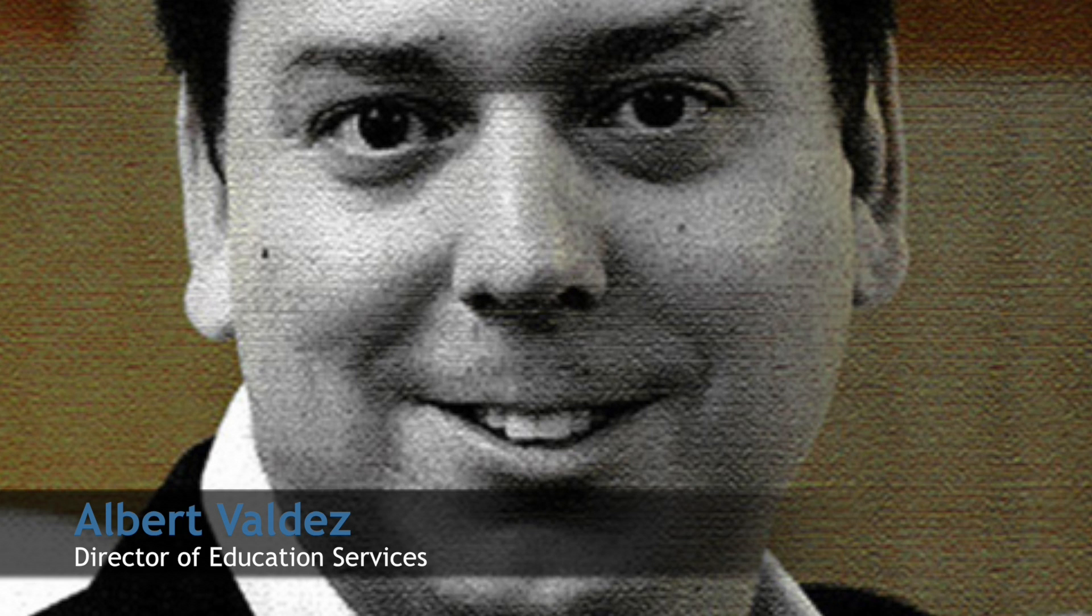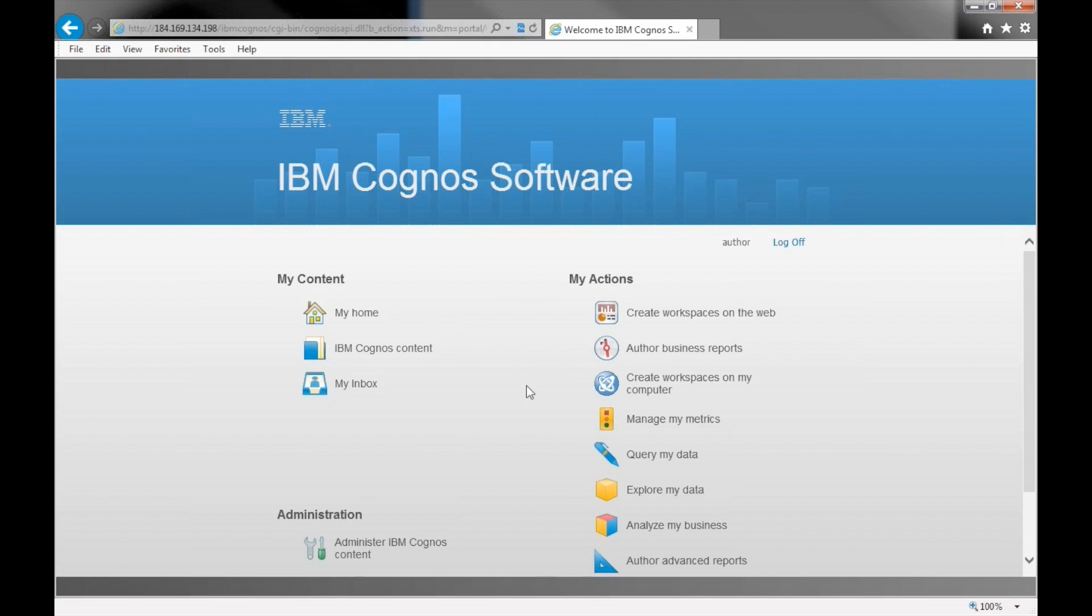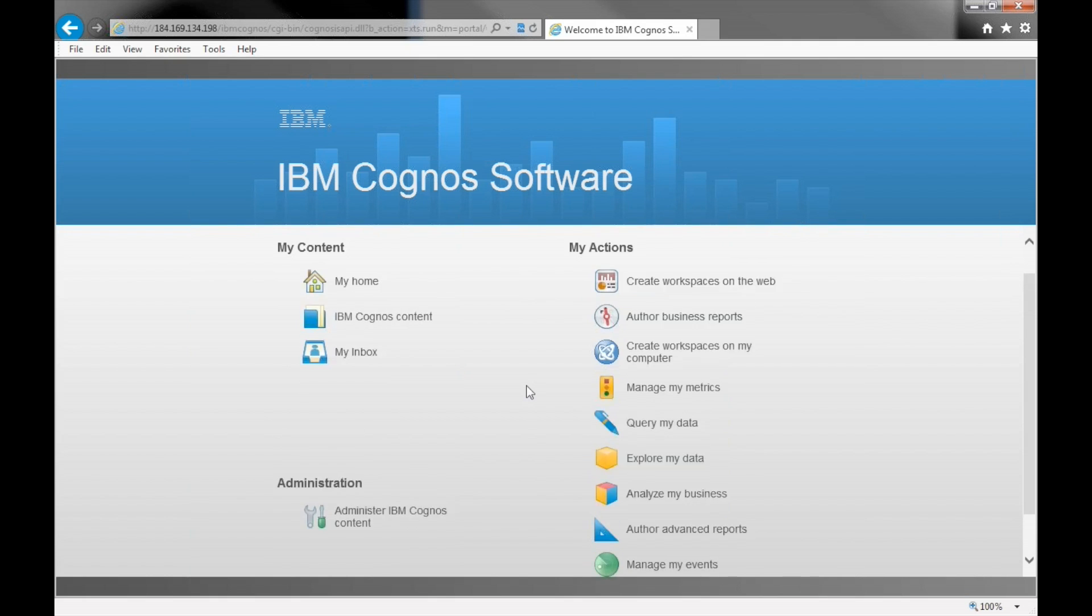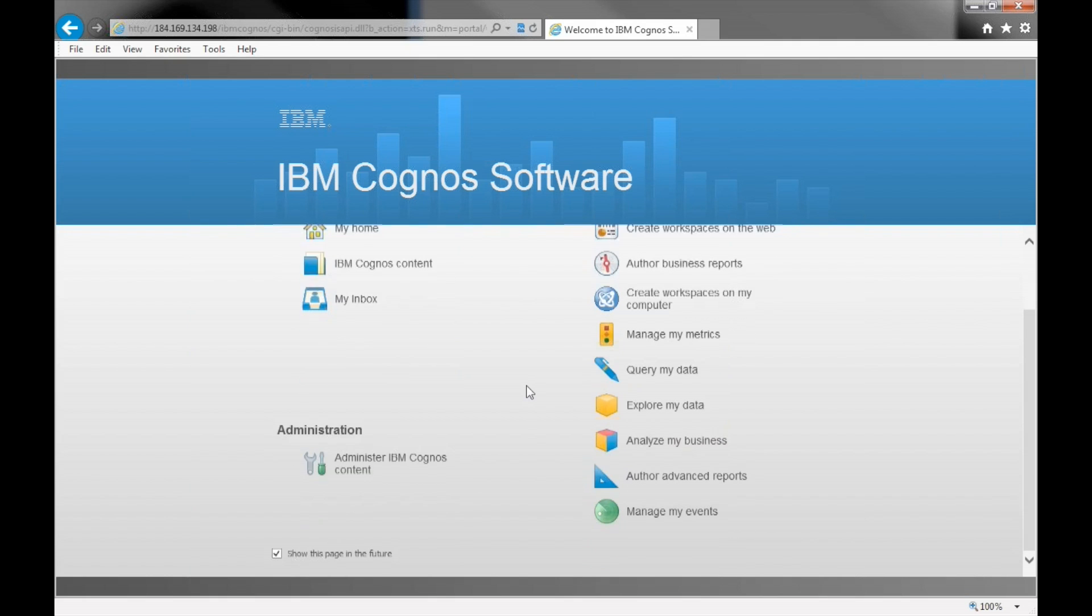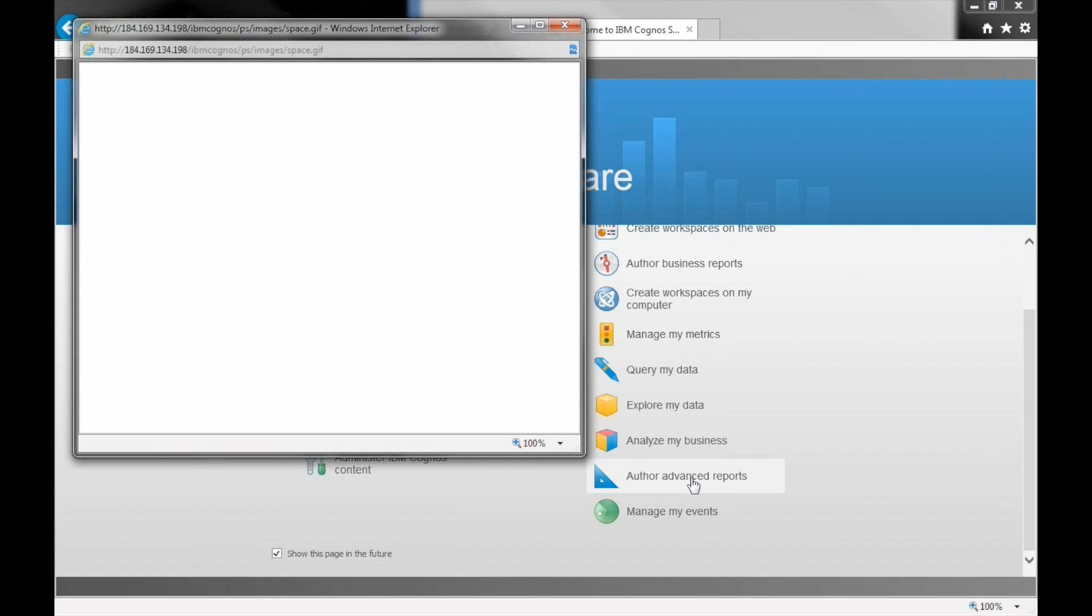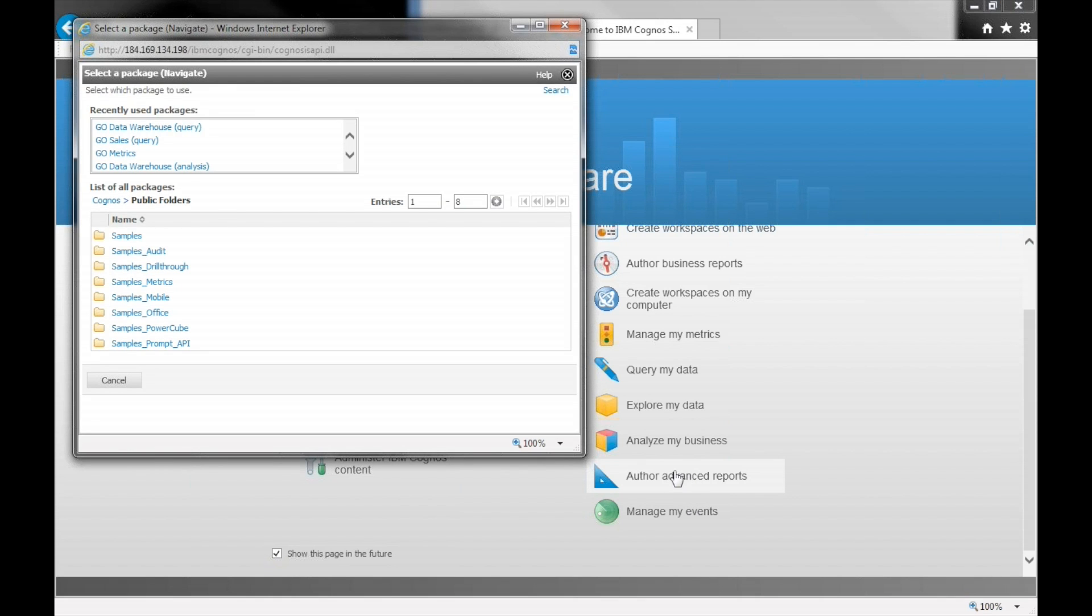I'm going to go ahead and just launch Report Studio. This is the latest version of Cognos 10.2.1, and the welcome screen has actions that you can launch directly from here to go into whatever tool it is that you need to use.